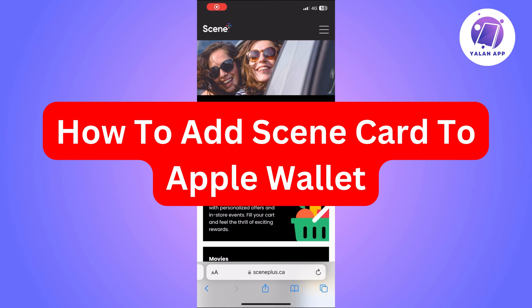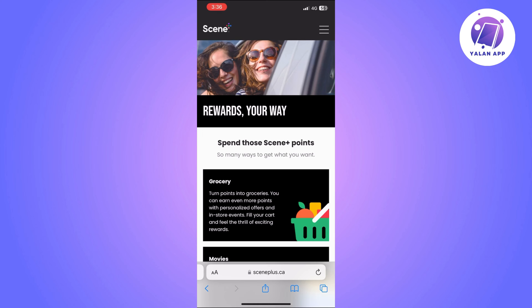Hi there, in this video I'm going to show you how to add your SIN card to your Apple wallet.